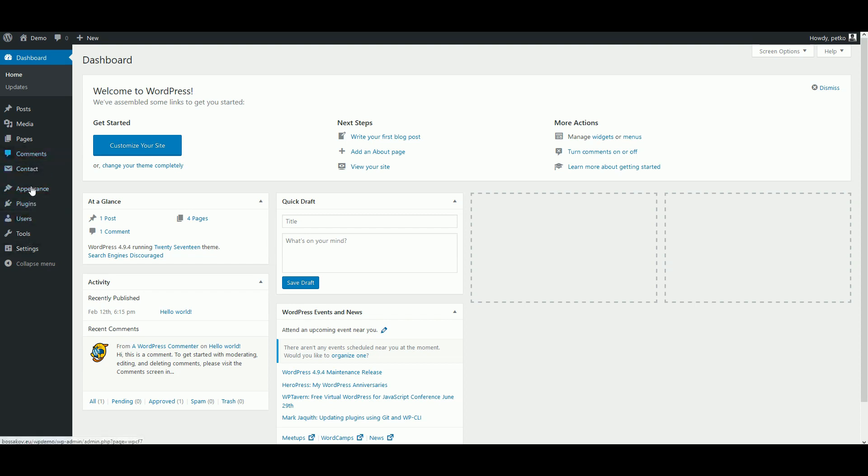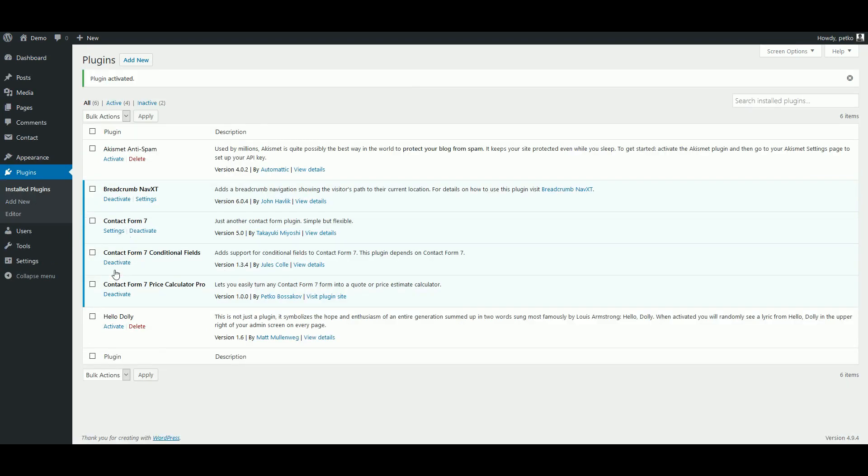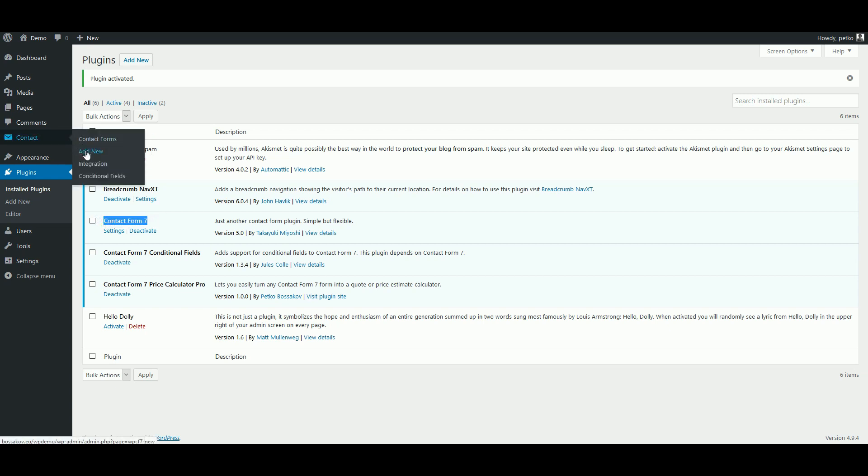We have already uploaded our plugin to the server and we are now going to activate it from the WordPress dashboard. As you can see, we already have the newest version of Contact Form 7 installed and active. We now activate the calculator plugin and we are ready to create our form. First, we set up a new form and we want to start with a blank one.